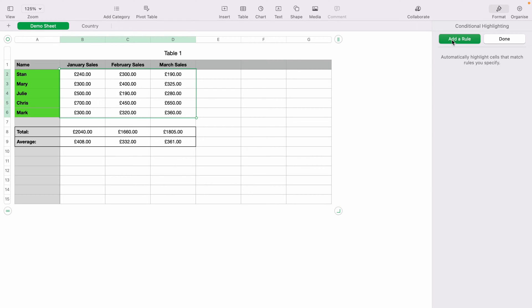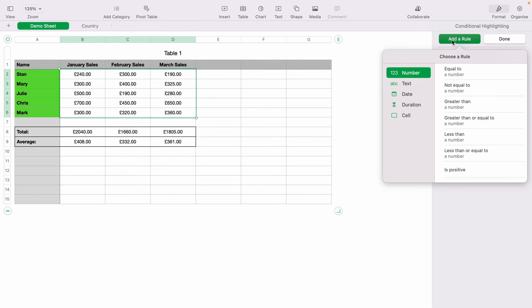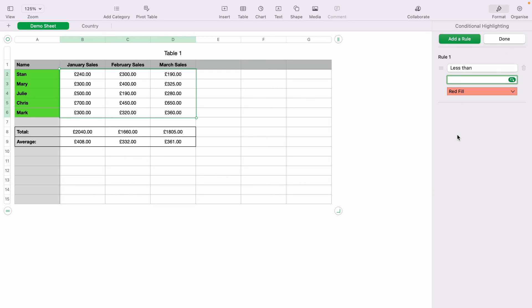Then come down to the bottom and select Conditional Highlighting. Select Add a Rule. As we're using numbers, select the Numbers tab, but you do have other options to choose from. The first conditional highlighting we want to do is less than. We'll put 200 here and fill it red. Press Enter, and all the boxes you've highlighted that are below 200 will turn red.